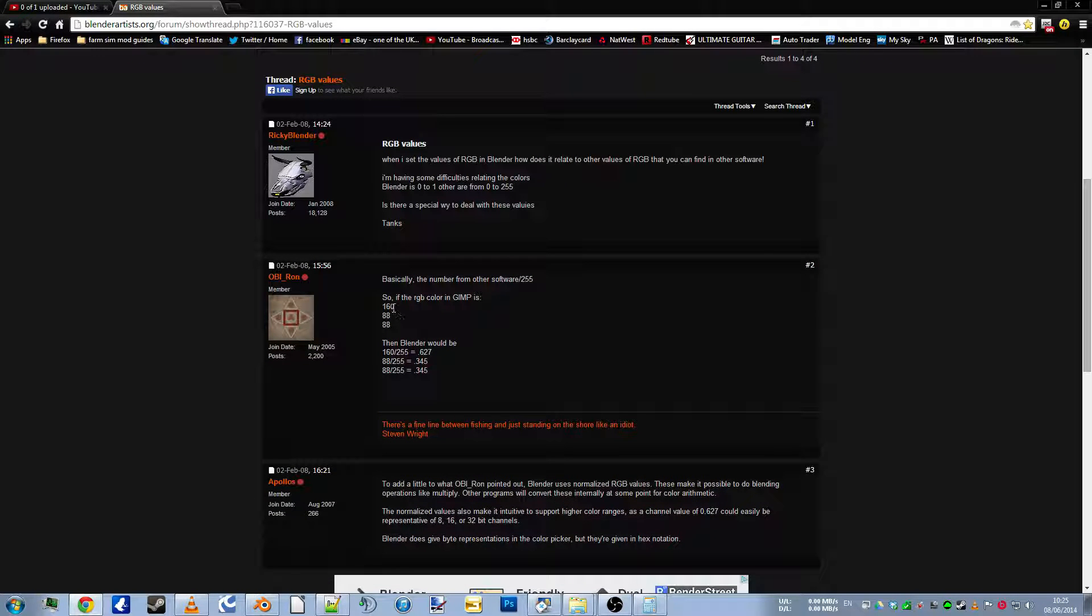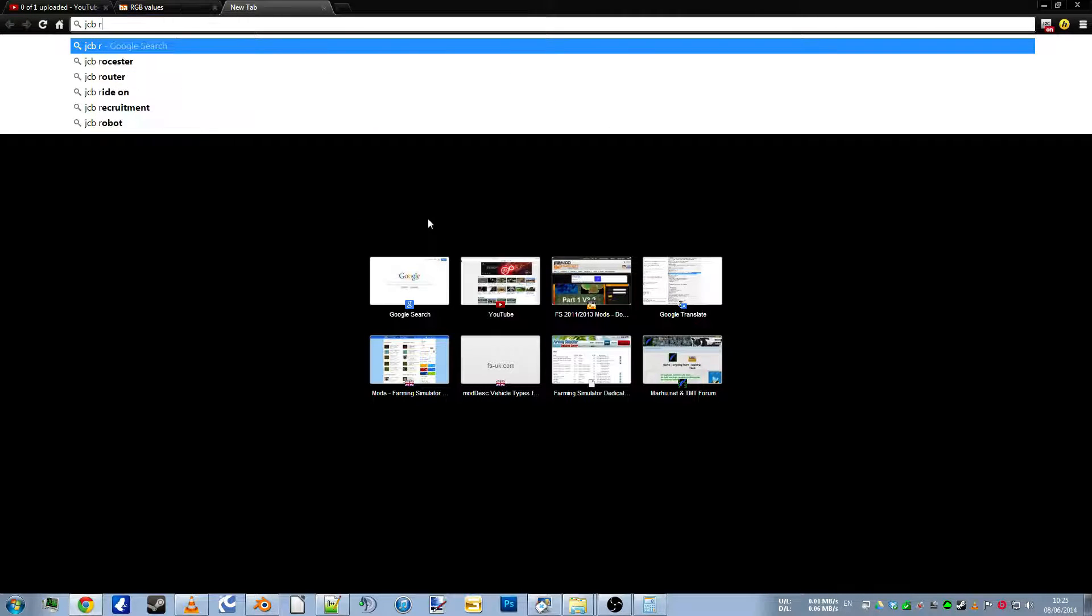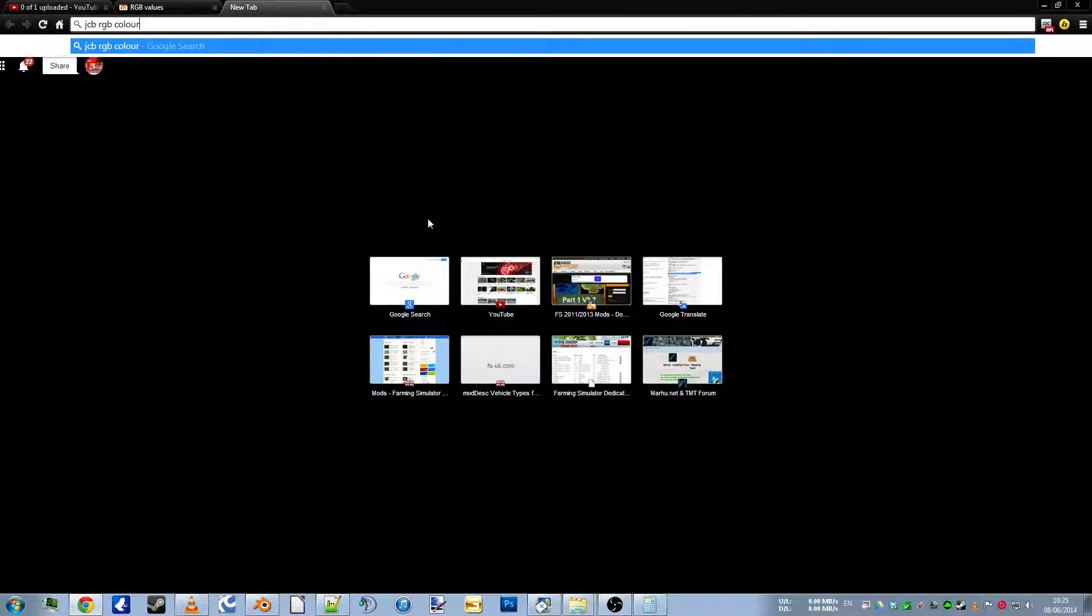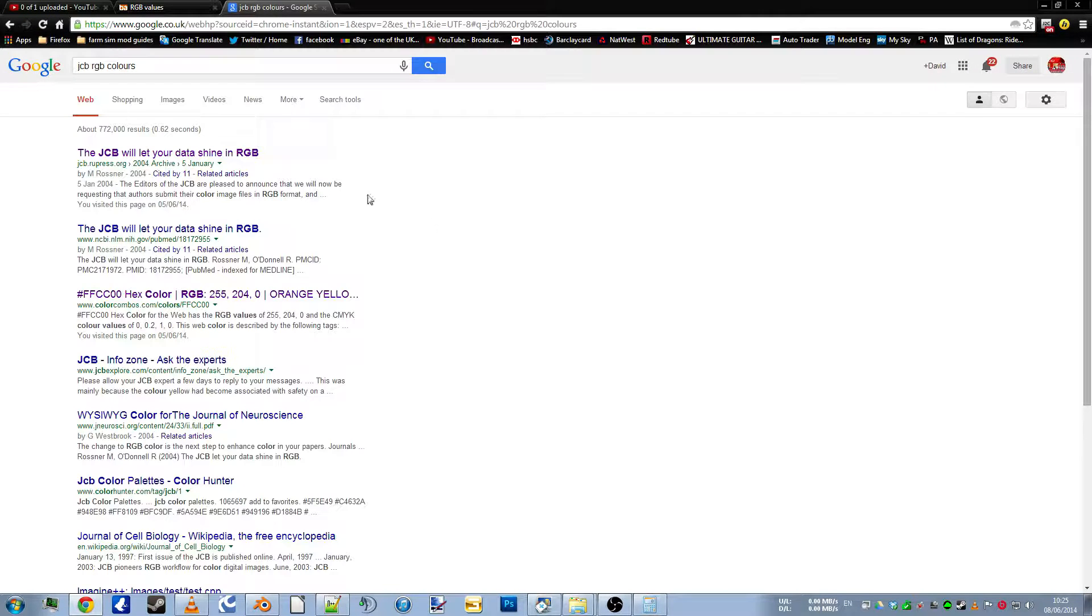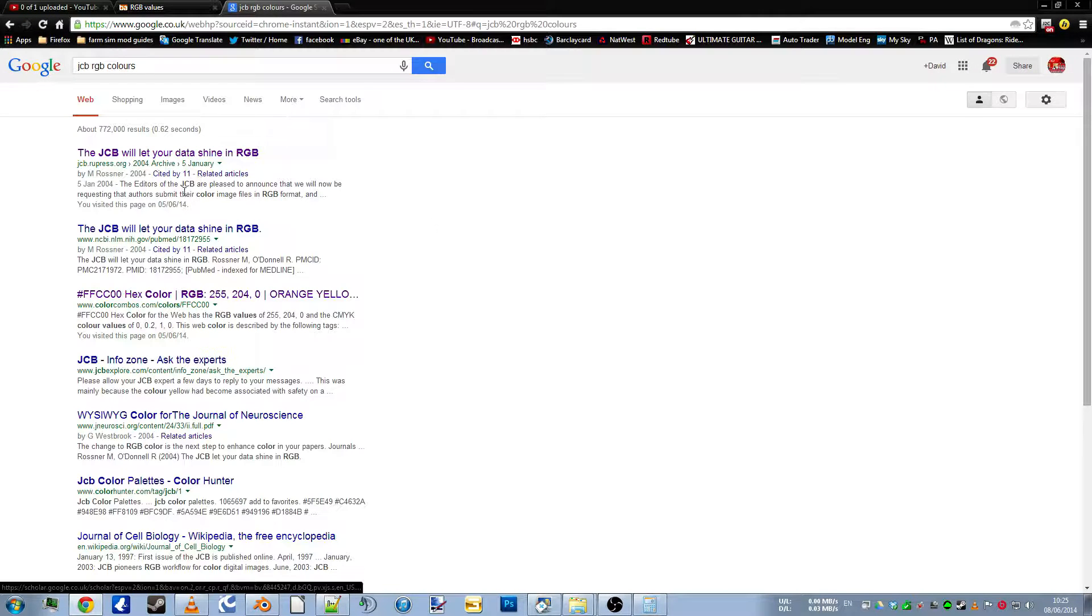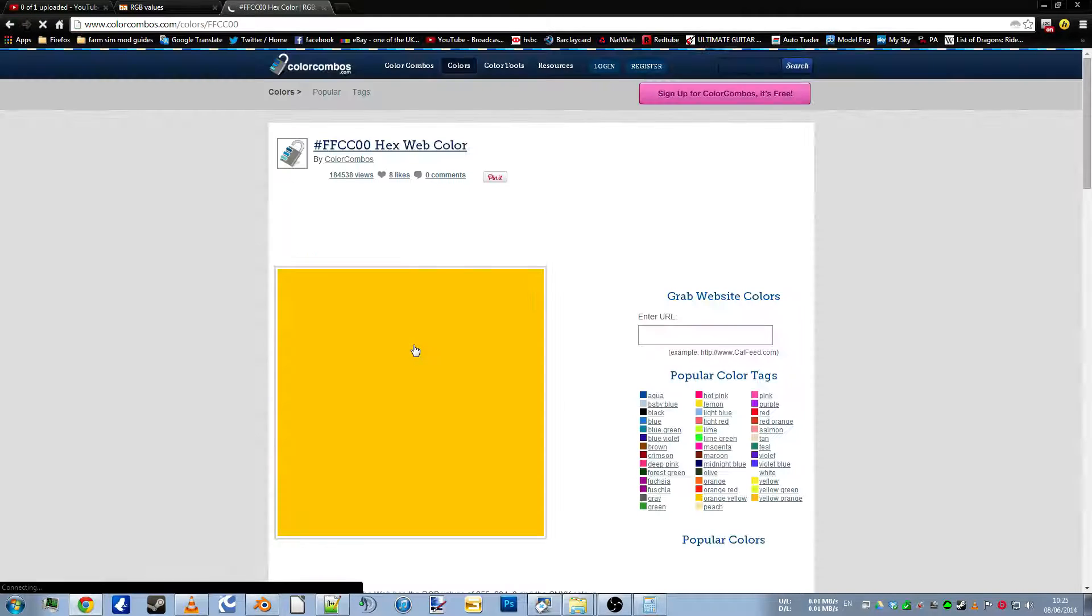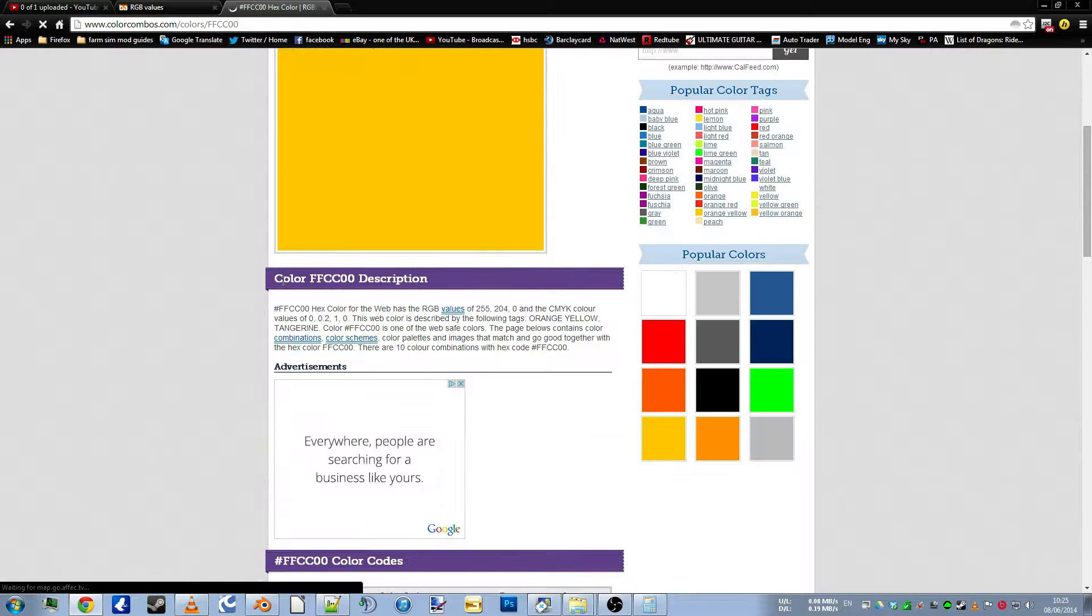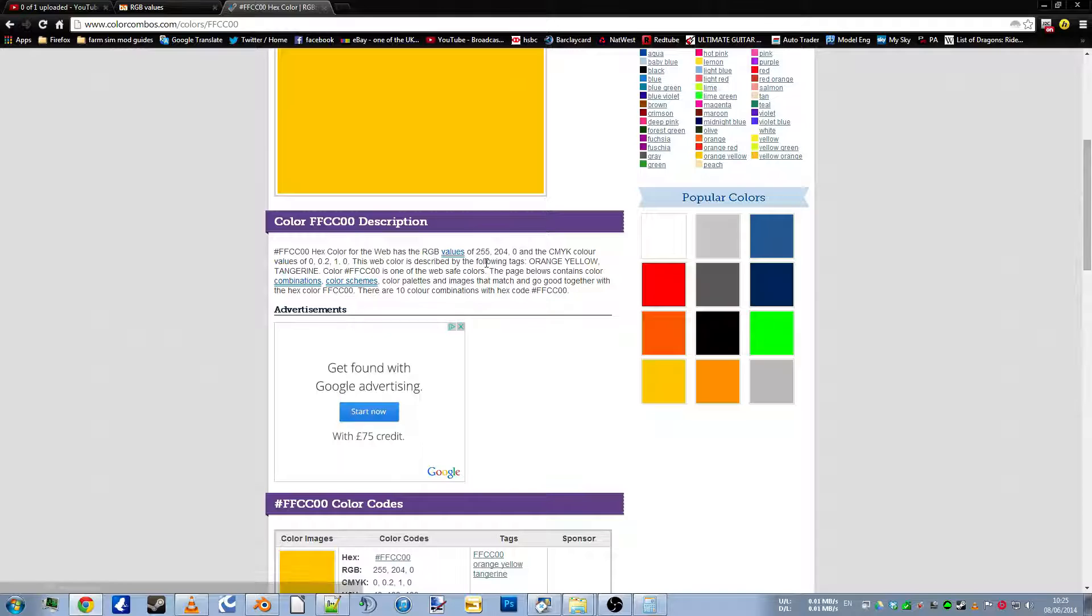So whatever colour, say if you look for RGB colours, we'll go for JCB RGB colours. And there we go. Now here we go, look. 255, 204 and zero.